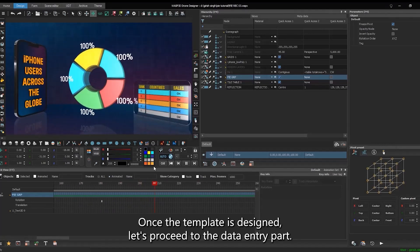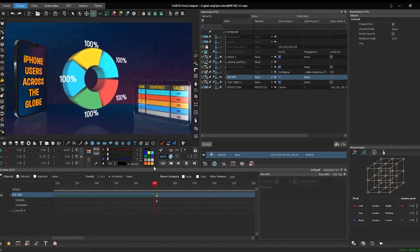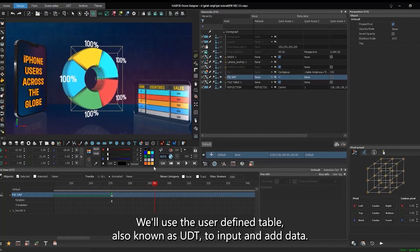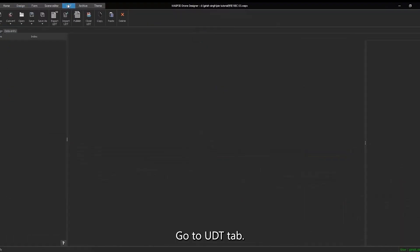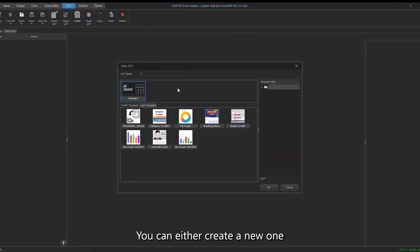Once the template is designed, let's proceed to the data entry part. We'll use the user-defined table, also known as UDT, to input and add data. Go to UDT tab. You can either create a new one or use existing WASP templates.